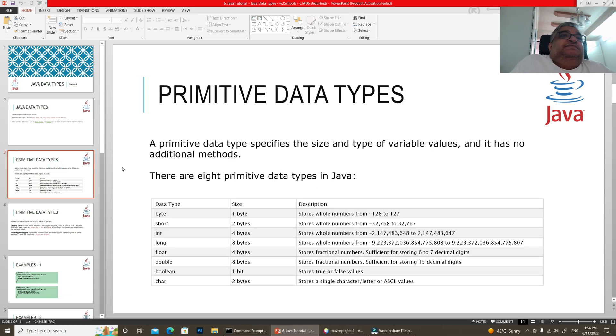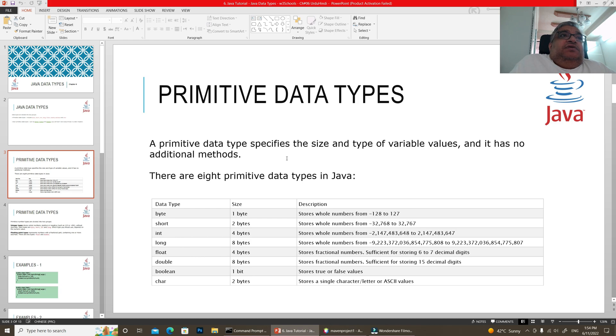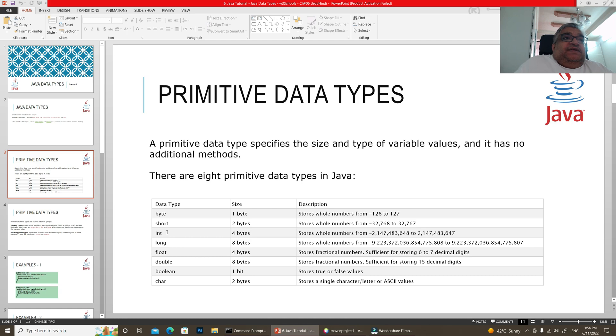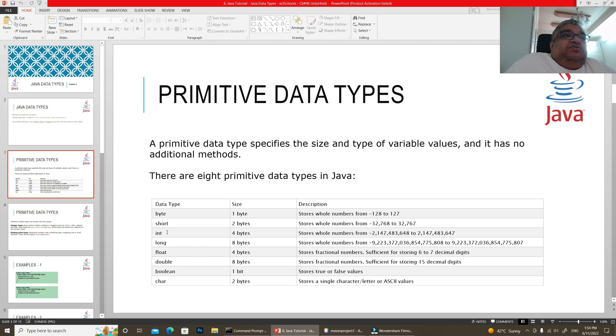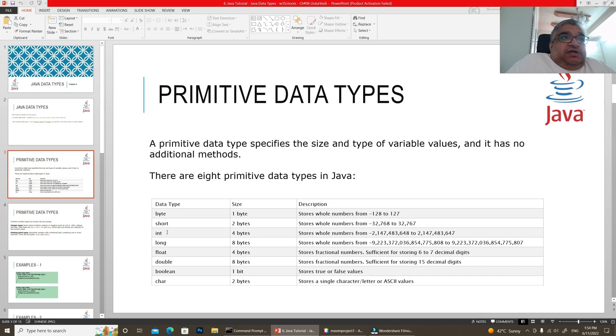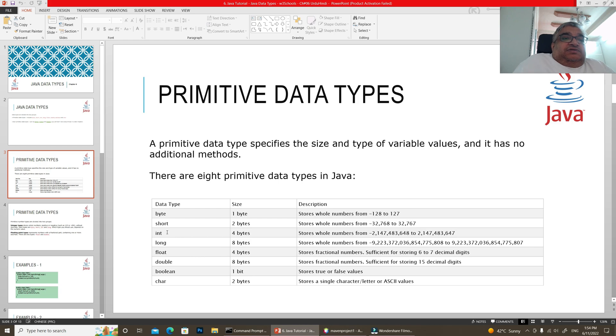Primitive data types specify the size and type of variable values, and they have no additional methods. There are no methods available. If you have defined int or any primitive type as in the previous chapter, there is no method, no operation, no additional functionality available. It's just storage of data.